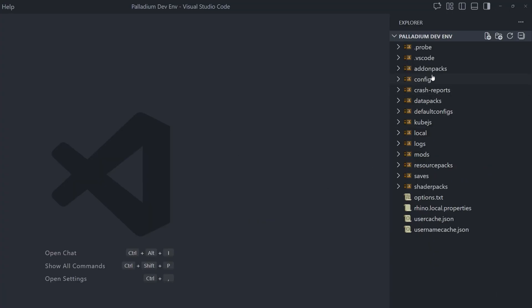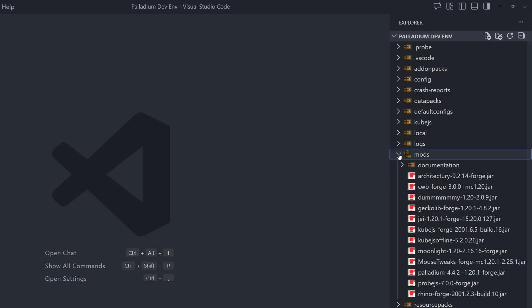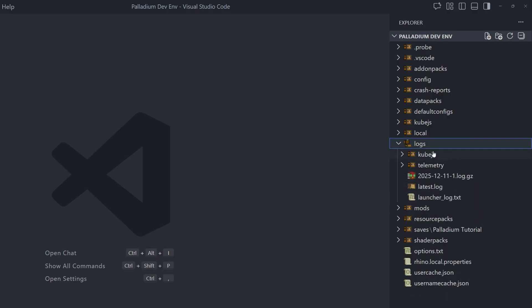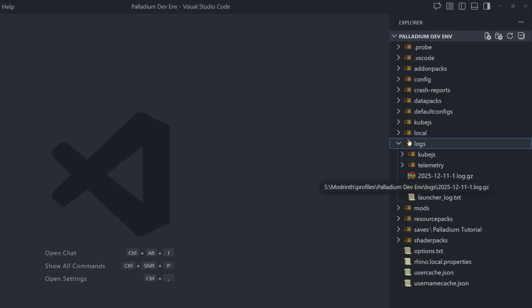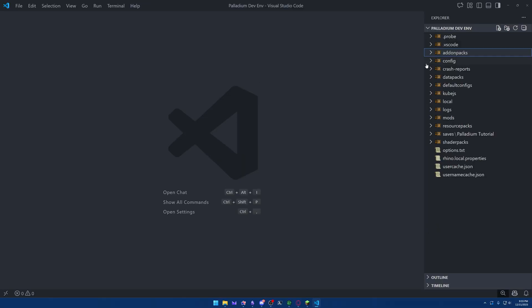And with that, we have our Minecraft instance opened inside of VS Code. And what I mean by that is we have access to all of the folders that are in the base Minecraft folder, including our saves for all of our world files, the mods folder where we can see listed all of the jar files, and even the logs folder so we can easily look at logs right inside of VS Code. The most important one, however, is probably the Add-on Packs folder, because this is where the add-on is actually going to go.